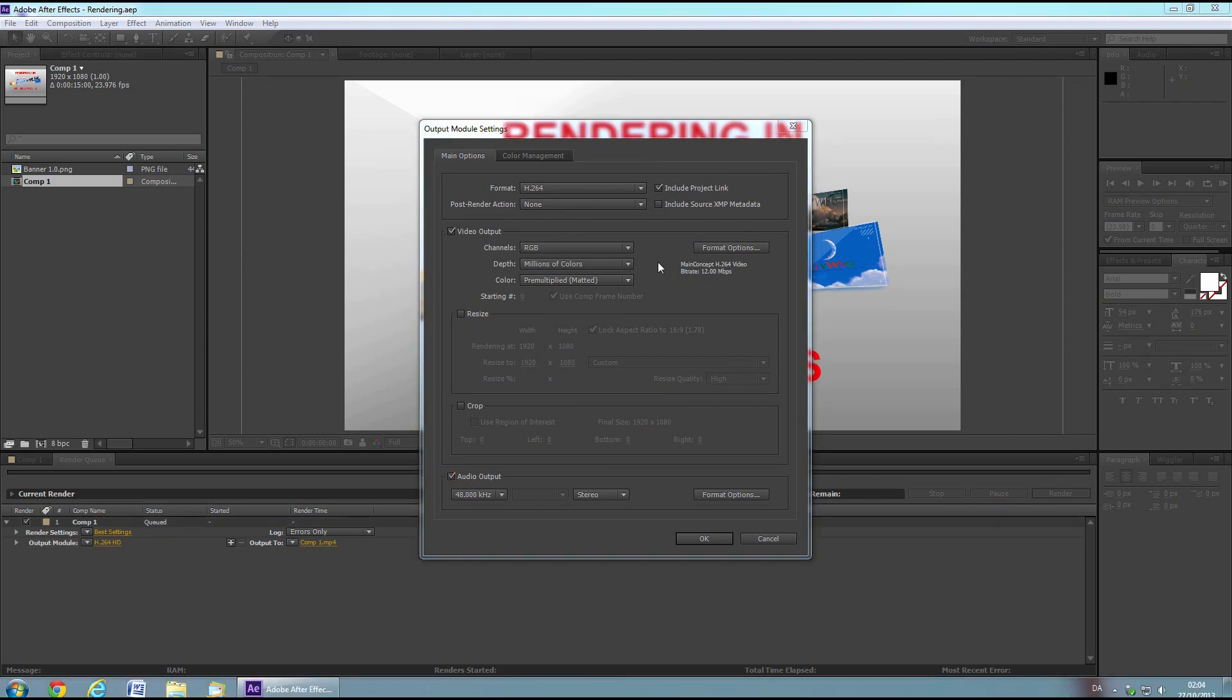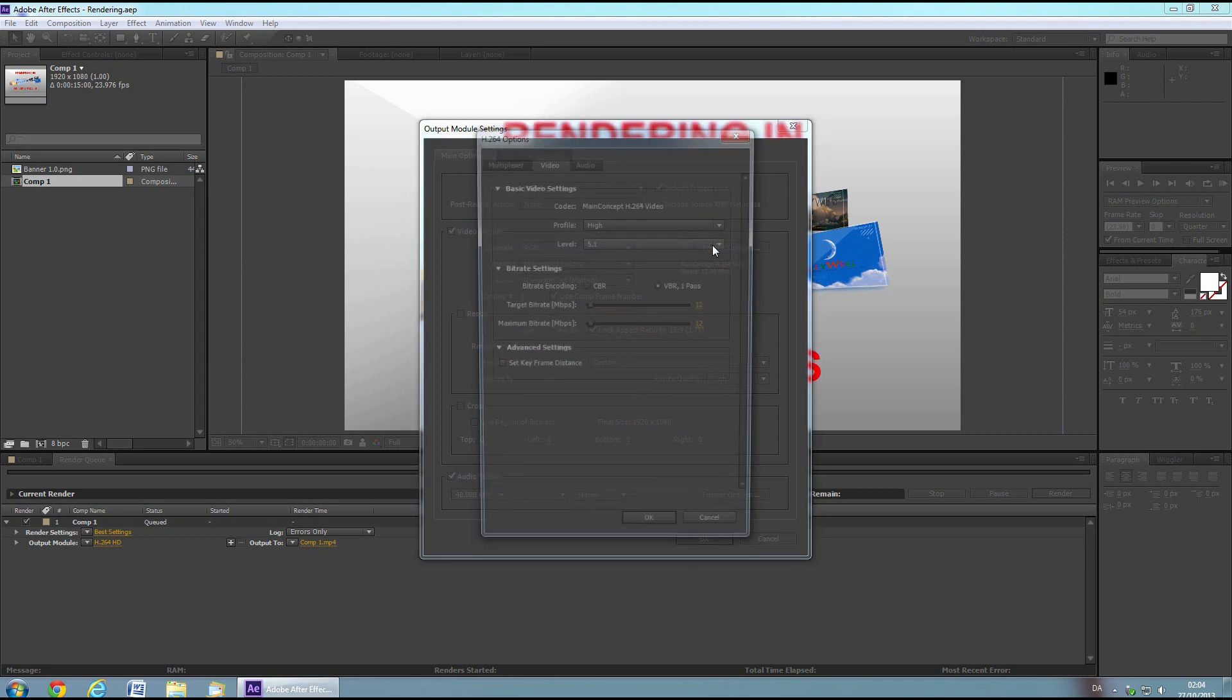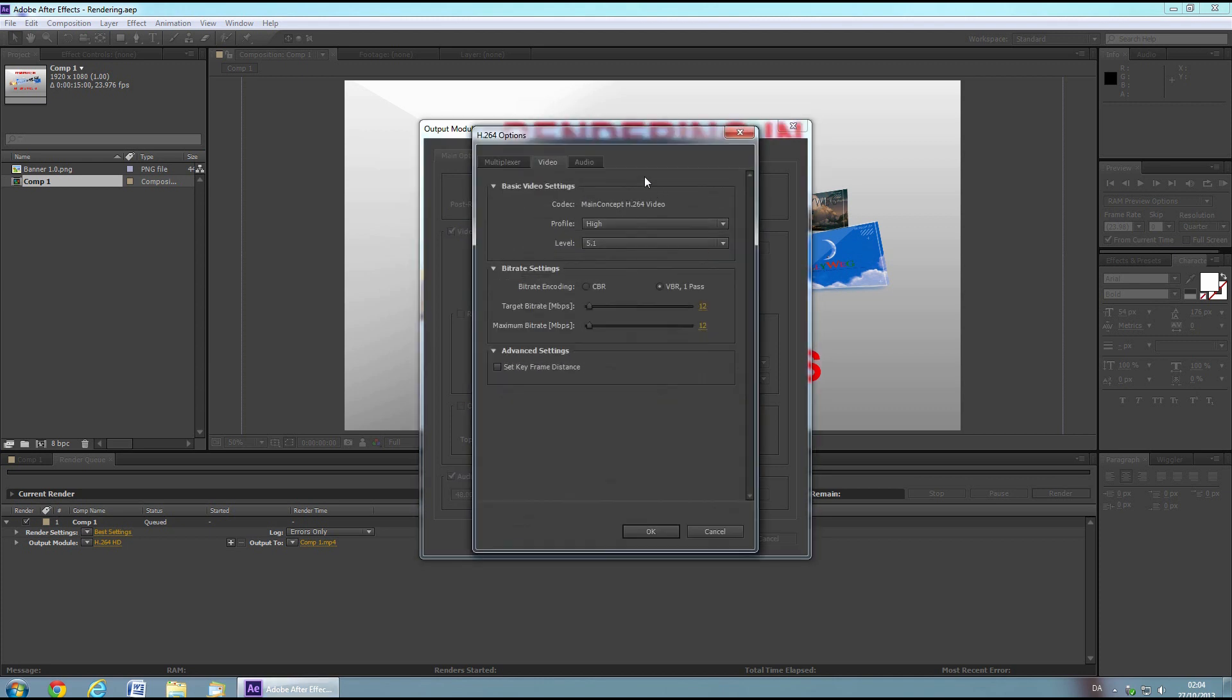By default, the H.264 options should be good enough, but if you want you can tweak it using my options here.